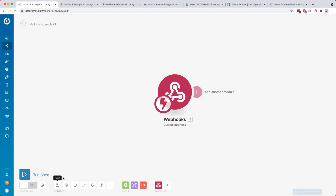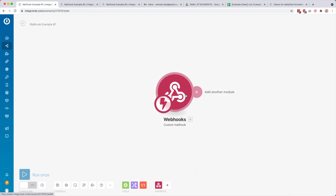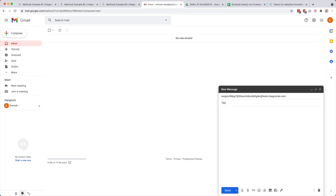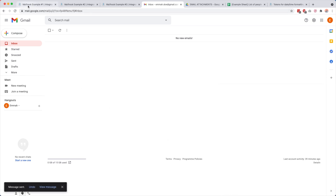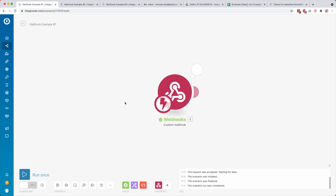Then I click Save, and to demonstrate what it looks like when it receives data I click 'Run This Module Only'. Now it's waiting to receive data. I go over to my inbox, compose a new email, call it 'test', write 'hey hey', and click Send. Then we go back and wait until the email arrives, and you see that we got that data.